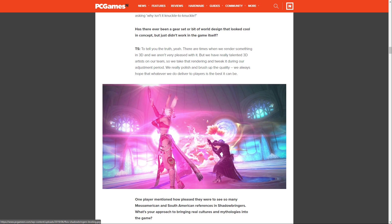Has there ever been a gear set or a bit of world design that looked cool in concept but just didn't work in the game itself? Suzuki says, to tell you the truth, yeah, there are times when we render something in 3D and we aren't very pleased with it. But we have really talented 3D artists on our team, so we take that rendering and tweak it during our adjustment period. We really polish and brush up the quality. We always hope that whatever we deliver to players is the best it can be.